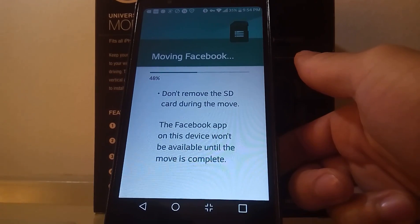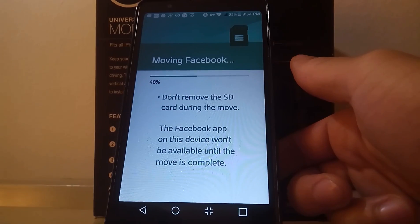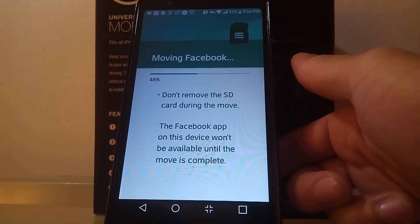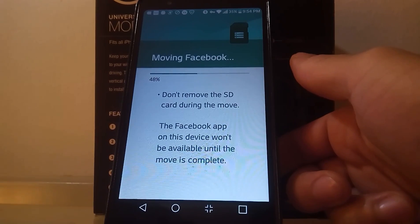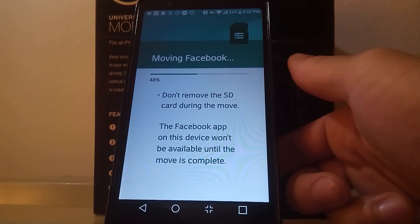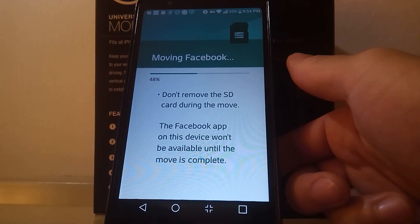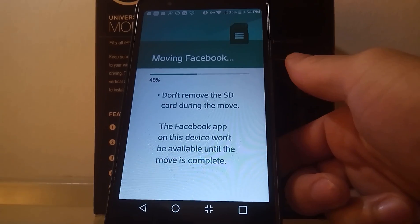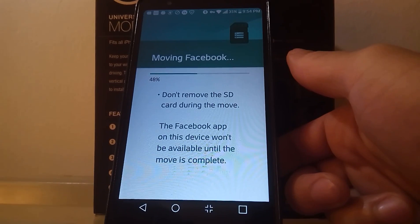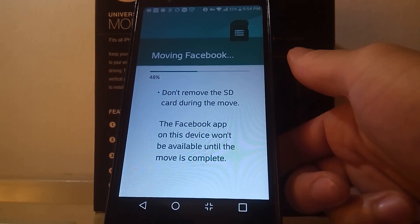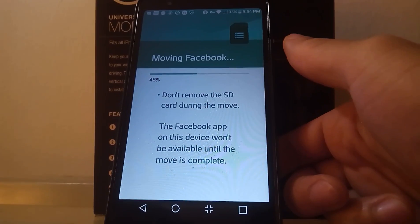You don't get 100% of the apps that you can move. You only get about 80 to 90% of the apps that can actually be moved from the internal to the SD.